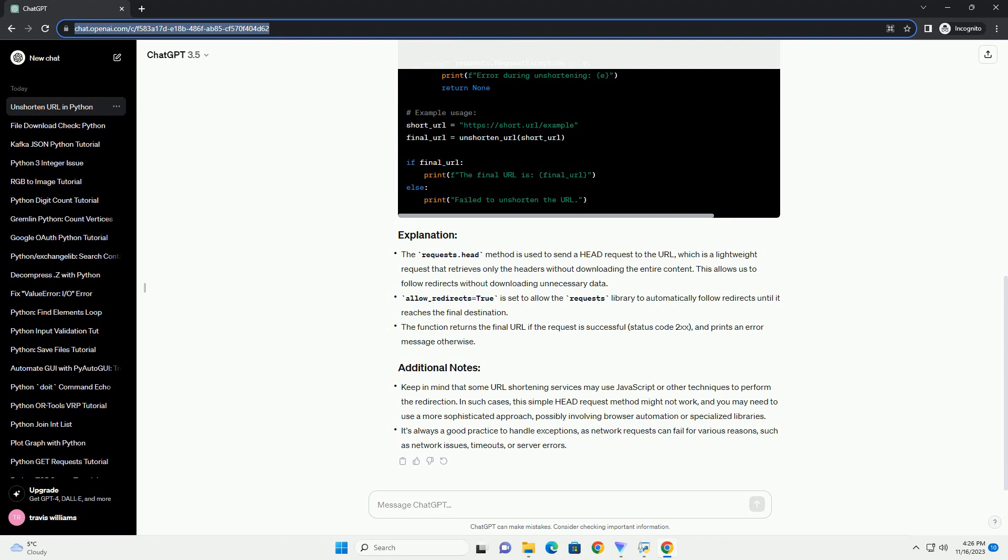It's always a good practice to handle exceptions, as network requests can fail for various reasons, such as network issues, timeouts, or server errors.